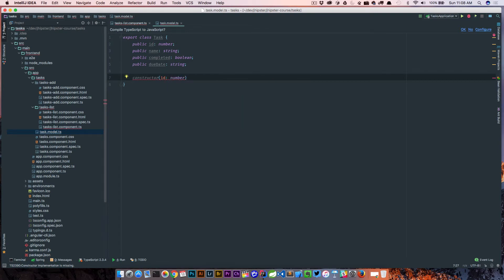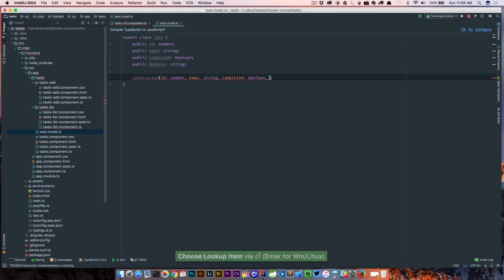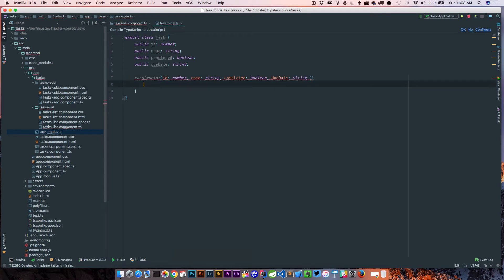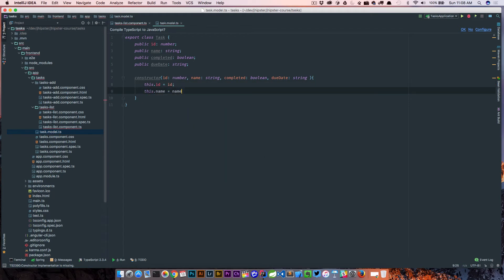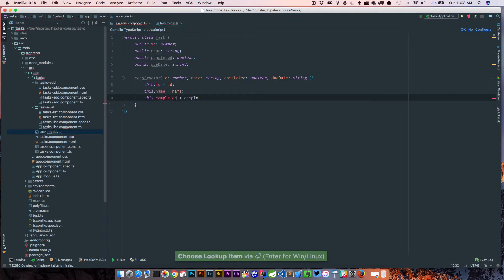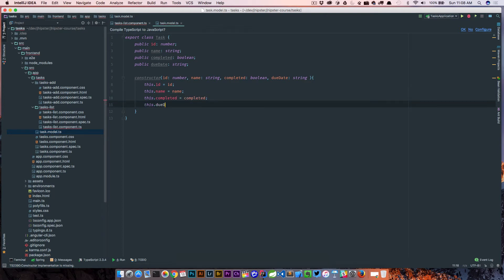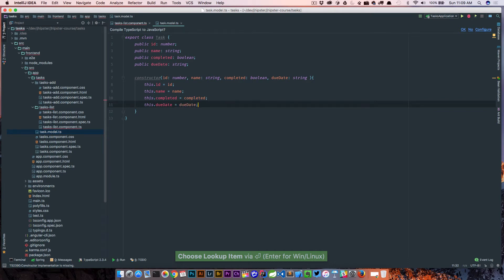The constructor is going to take all these variables. When we get into Spring Boot, we had that @GeneratedValue on our id so that gets generated by the database — when we hook that up we won't actually need to supply an id. But for right now we'll go ahead and do so: id, name which is string, completed which is boolean, due date of type string, and then this.id = id.